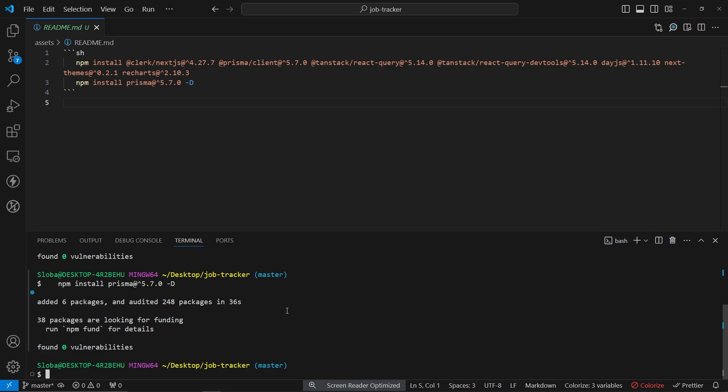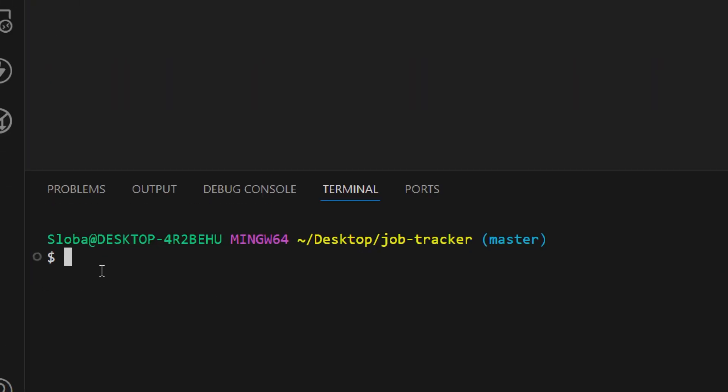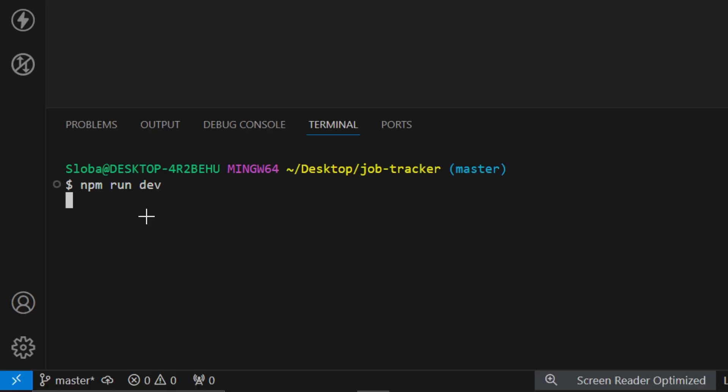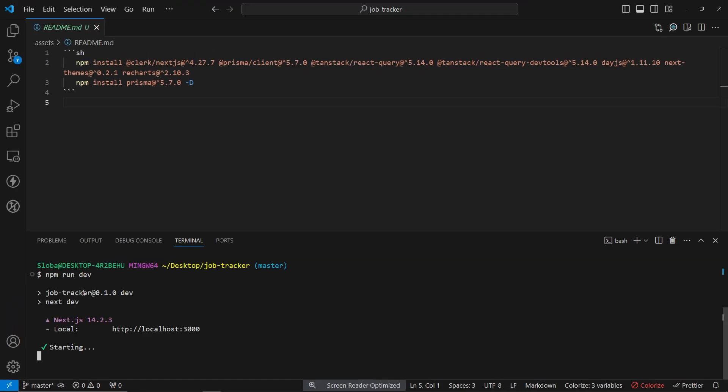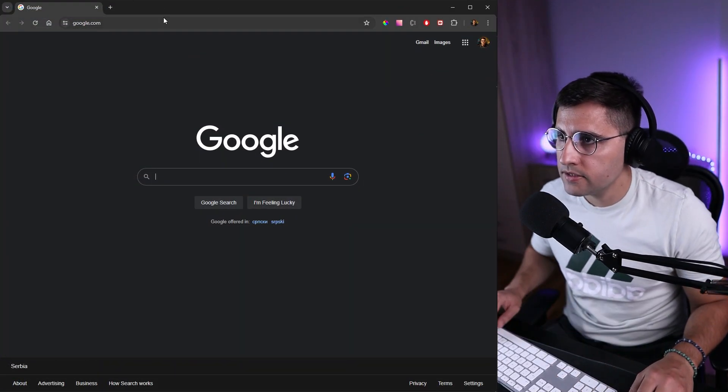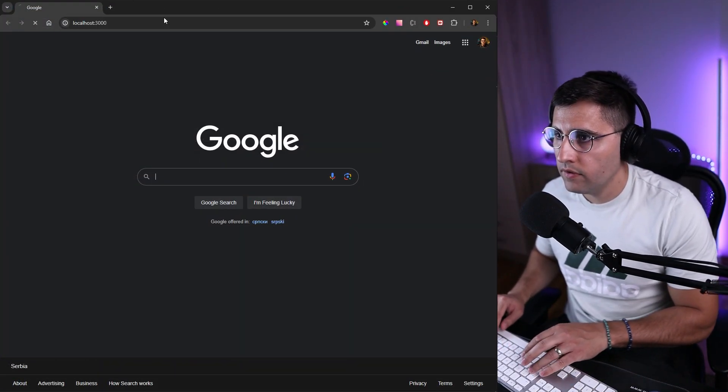We can start running our application. The good side of this is that we don't have to bother anymore with the packages and we can just proceed to building our application. In the terminal, let's run npm run dev, and we should get localhost 3000. We can check if we have any issues with our application.